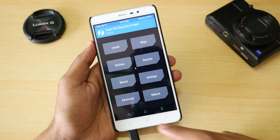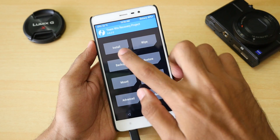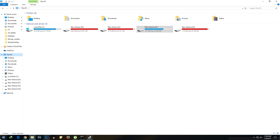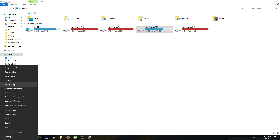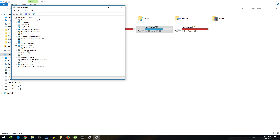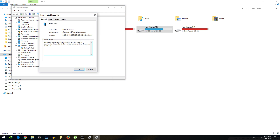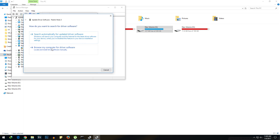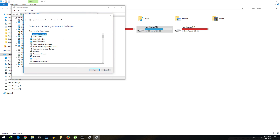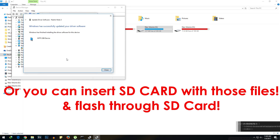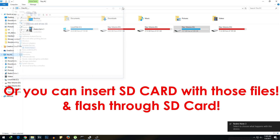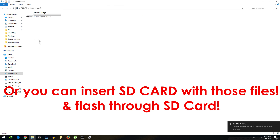If you do not get the internal storage showing up — in my case on Windows 10 I did not get it — go into Device Manager, right-click on Redmi Note 3, select Update Driver, choose to select drivers manually, select Android device, and then select MTP USB Device. Once you do that, internal storage will start showing up.